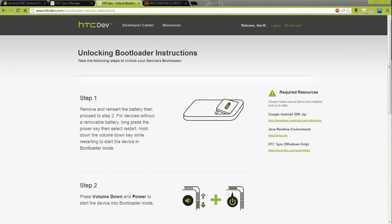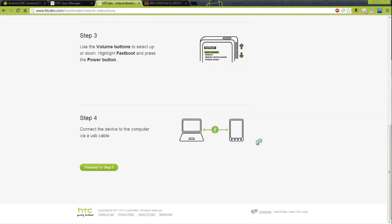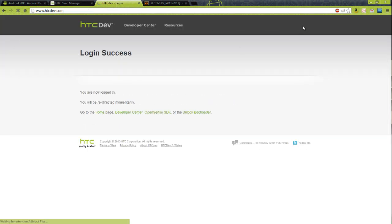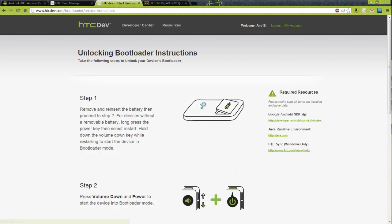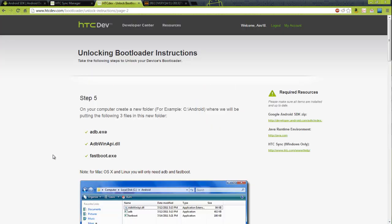Now with our phone connected, if you installed HTC Sync, it'll recognize your device. So we're just going to continue with the bootloader process. We've already connected the phone, put it in bootloader mode. Log in again and proceed to step five.